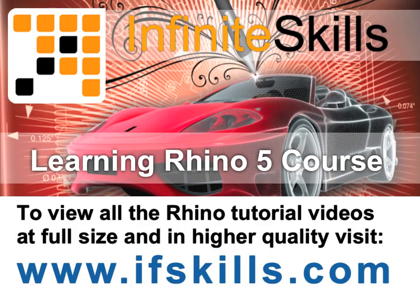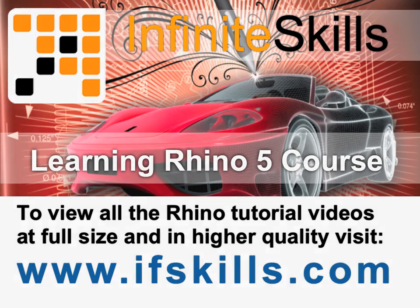This video is just a short extract from the entire course. If you wish to see all of the videos from this series at higher quality and in far larger screen size, head over to ifskills.com.